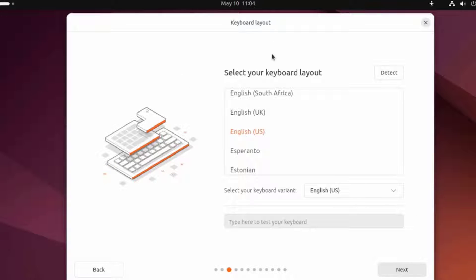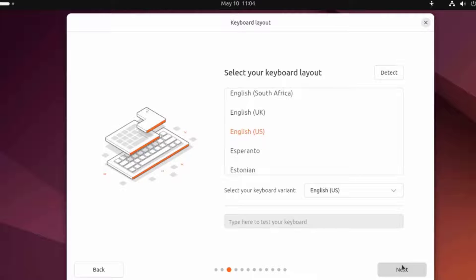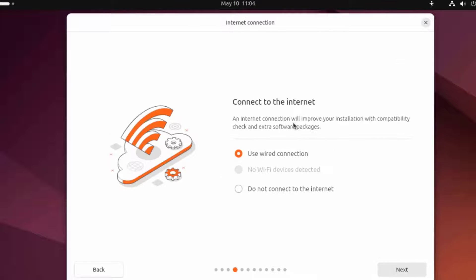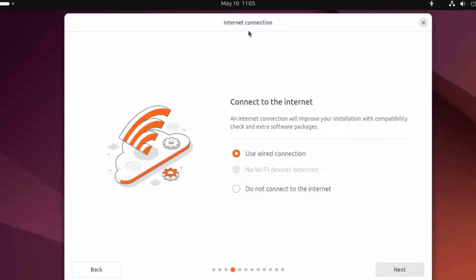This is your keyboard layout settings. I'm going to leave it at English. This is Connect to the Internet. I'm using Wired Connection.